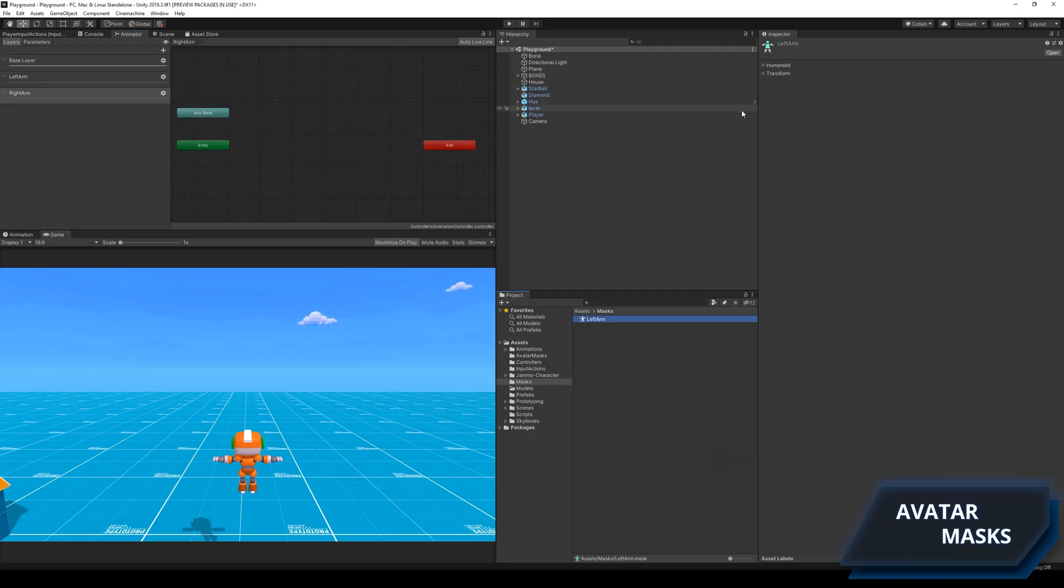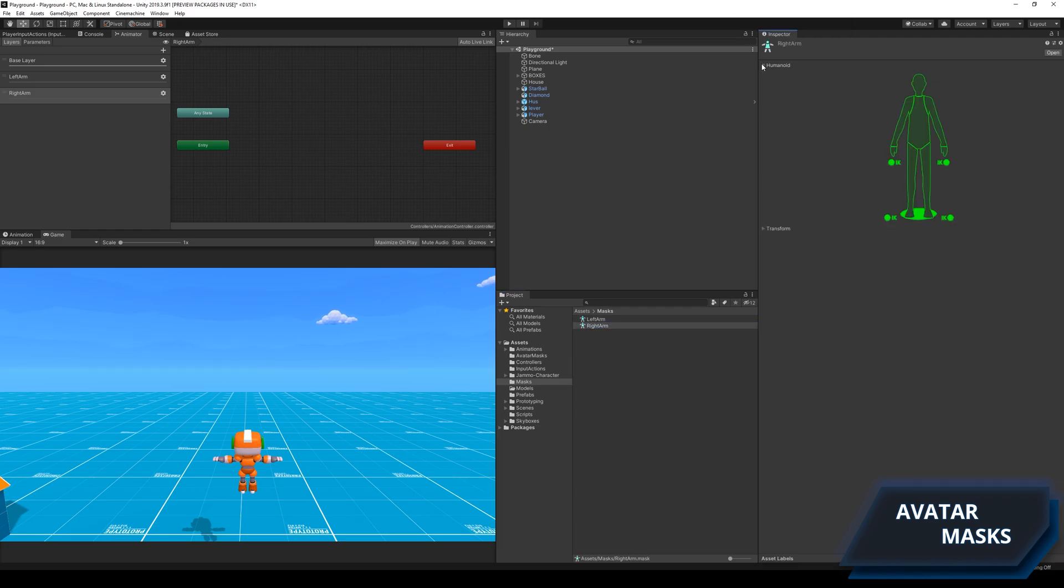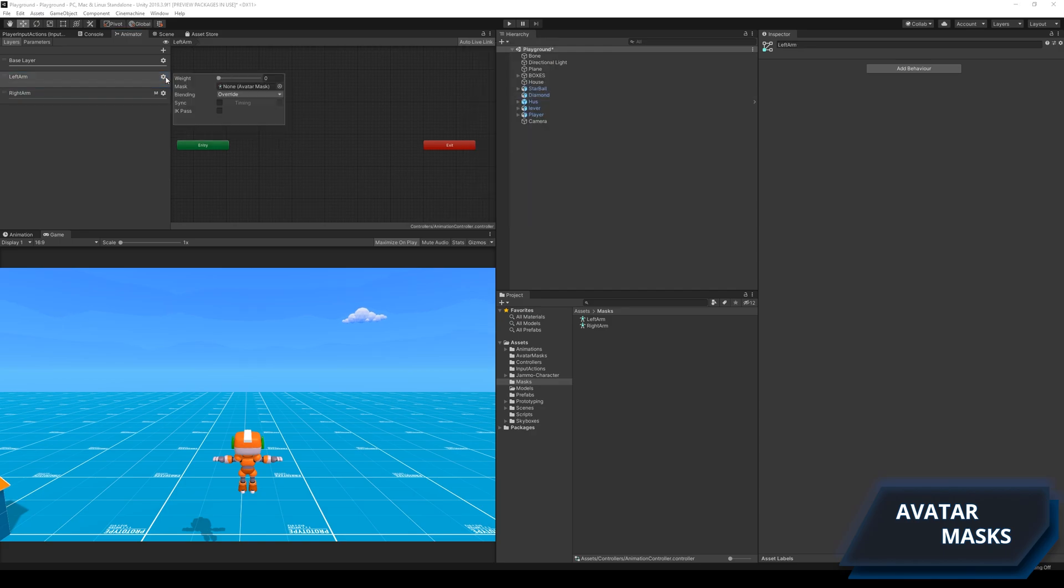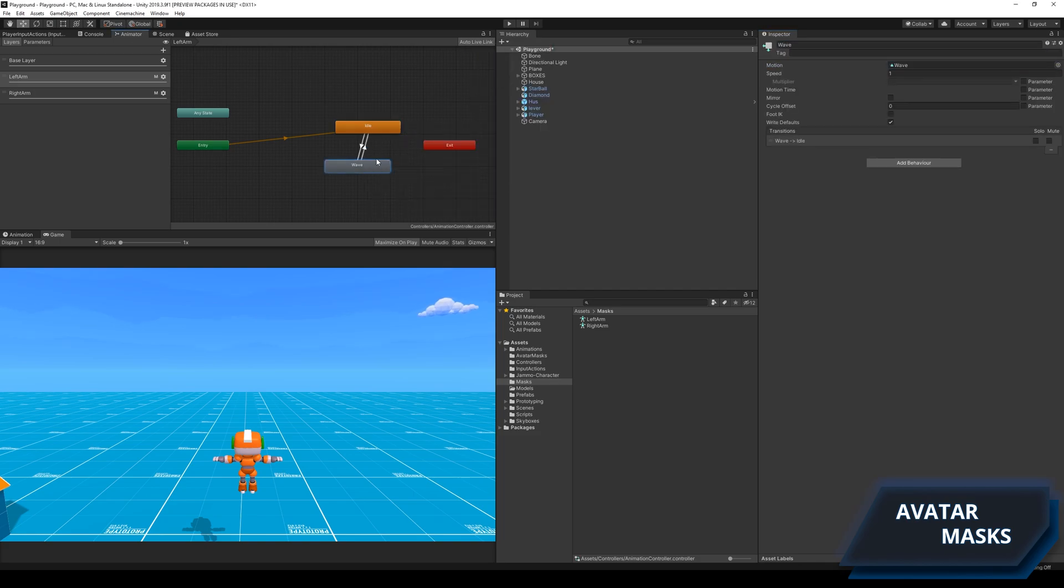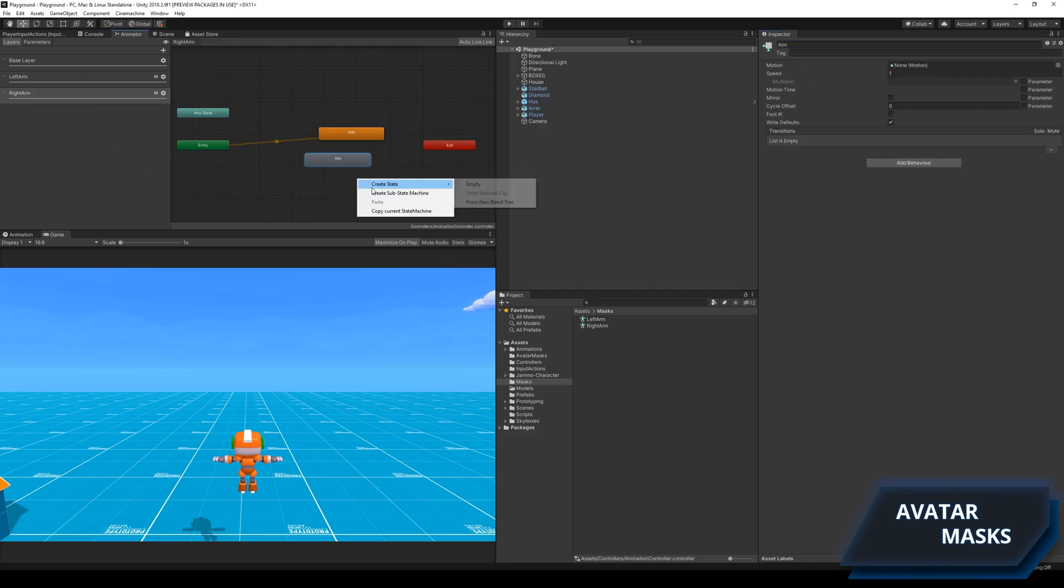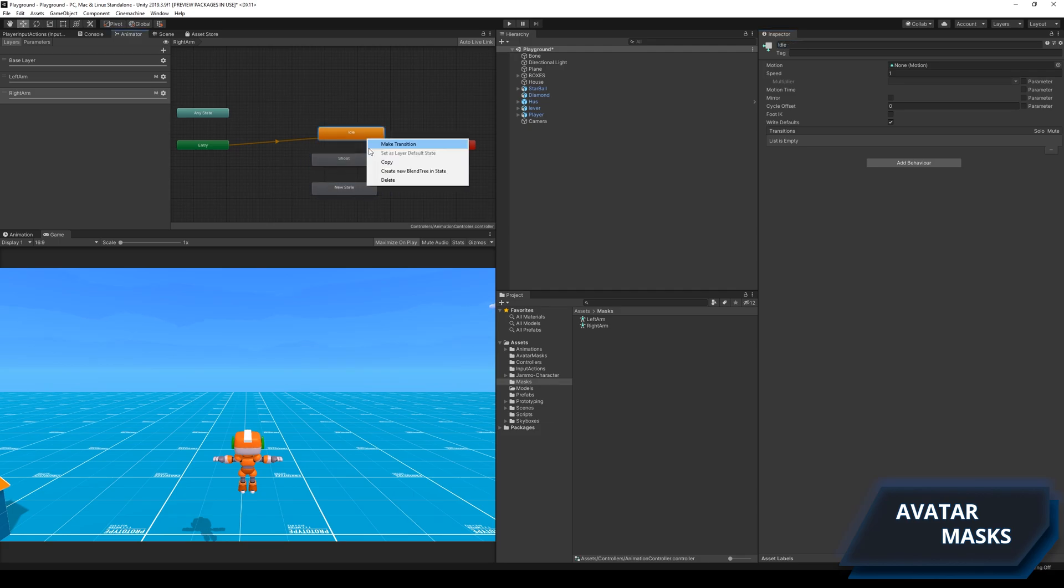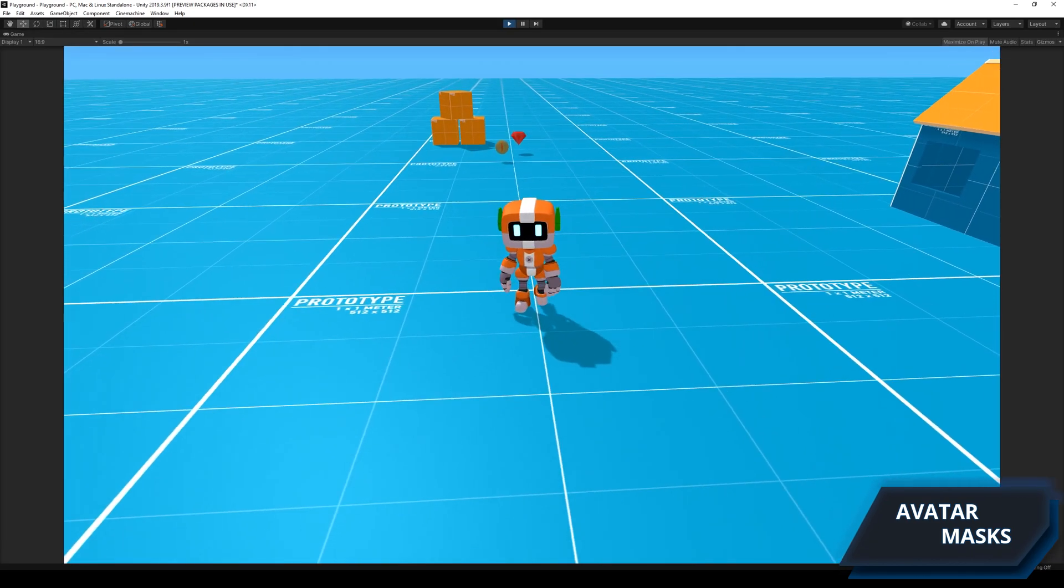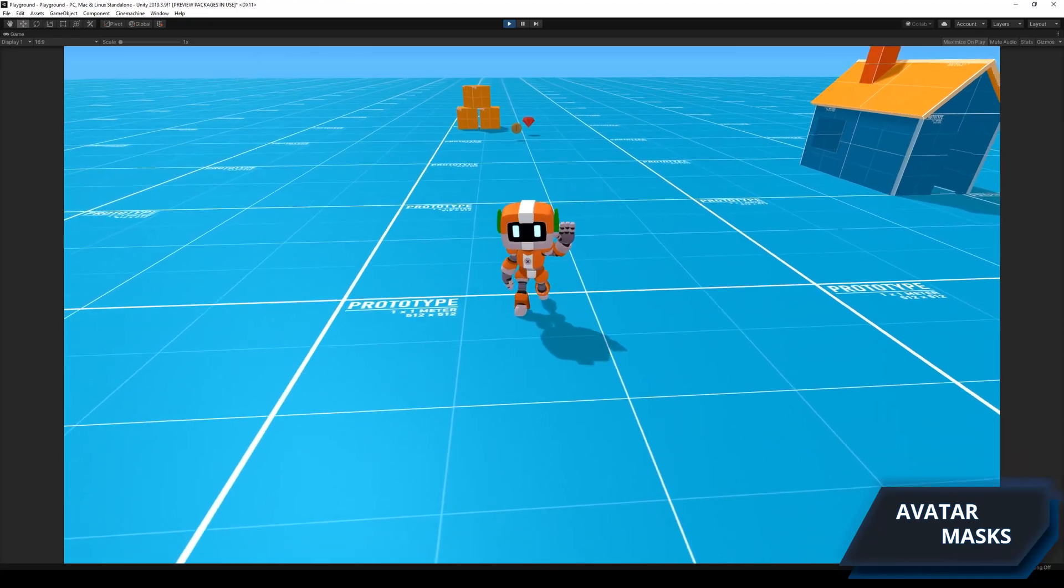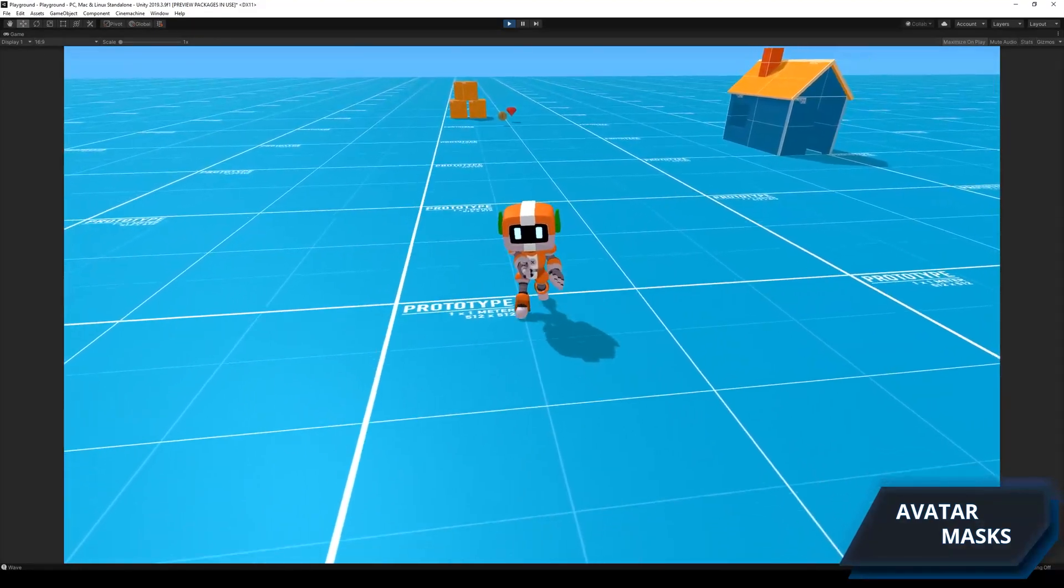After creating the animations in Blender I pulled them into Unity and created an avatar mask for the left and the right arm. After that I created a layer for each arm and then I set up the animations.